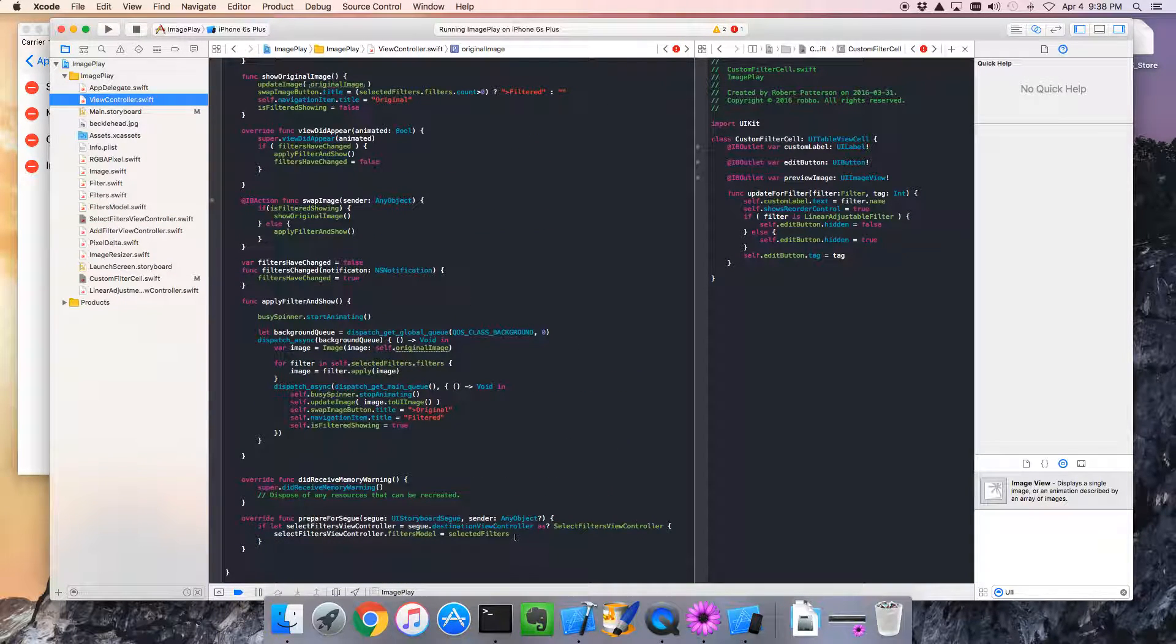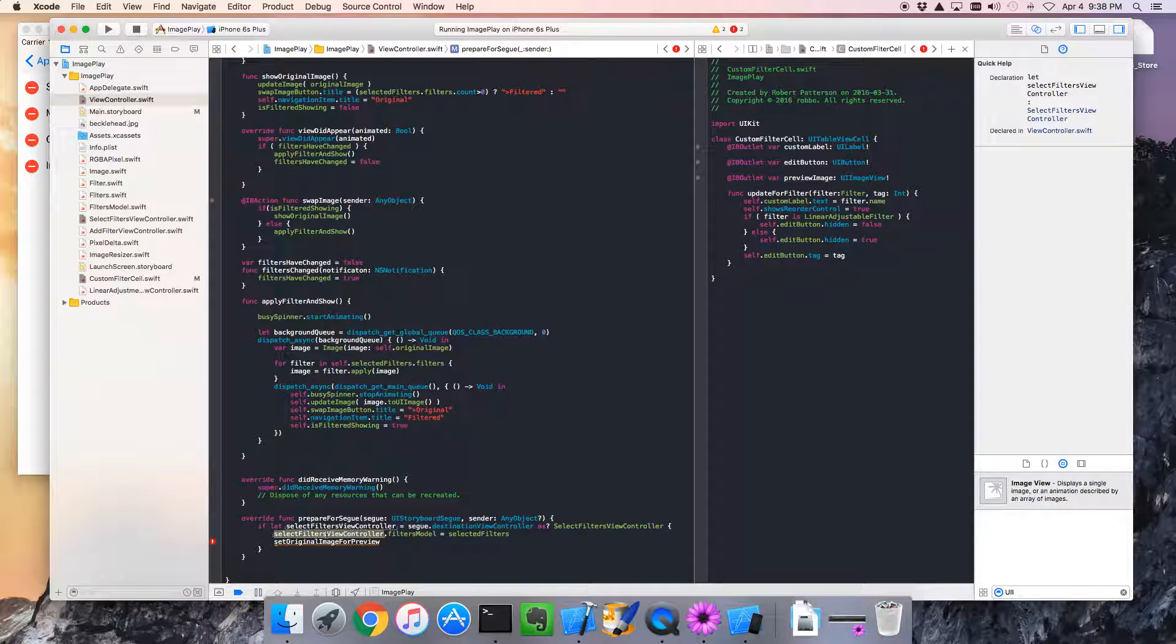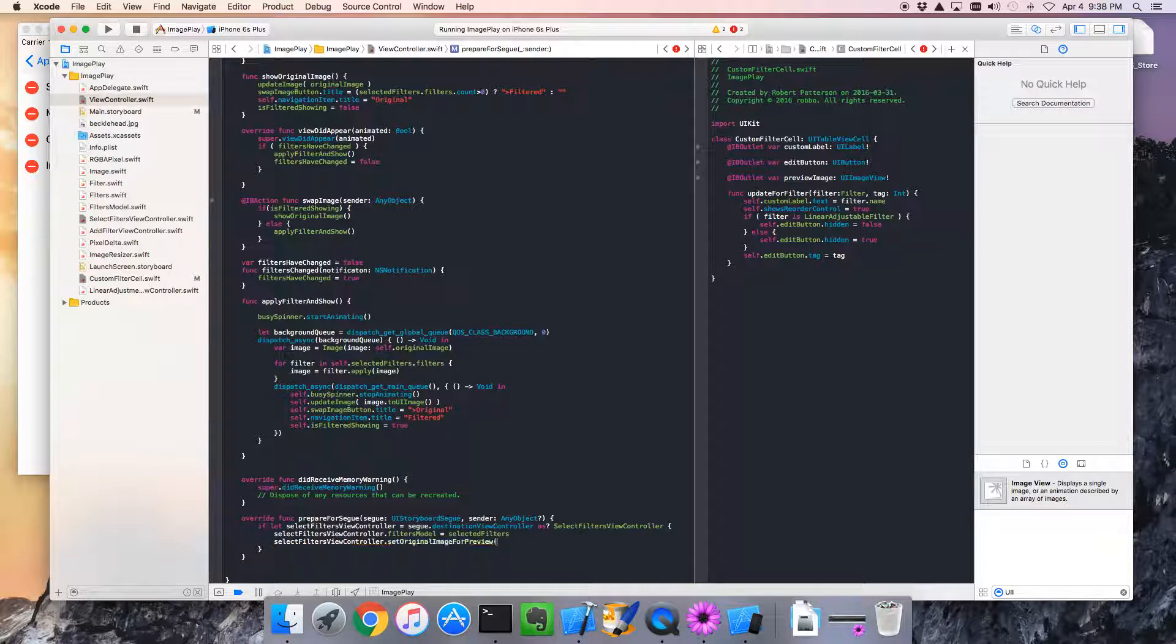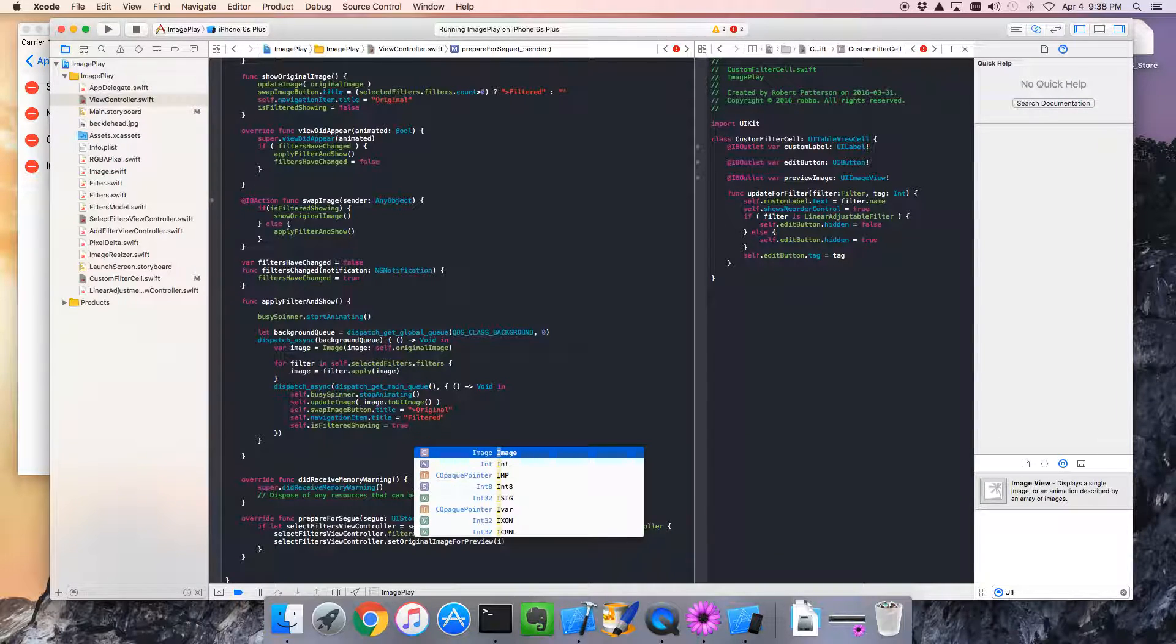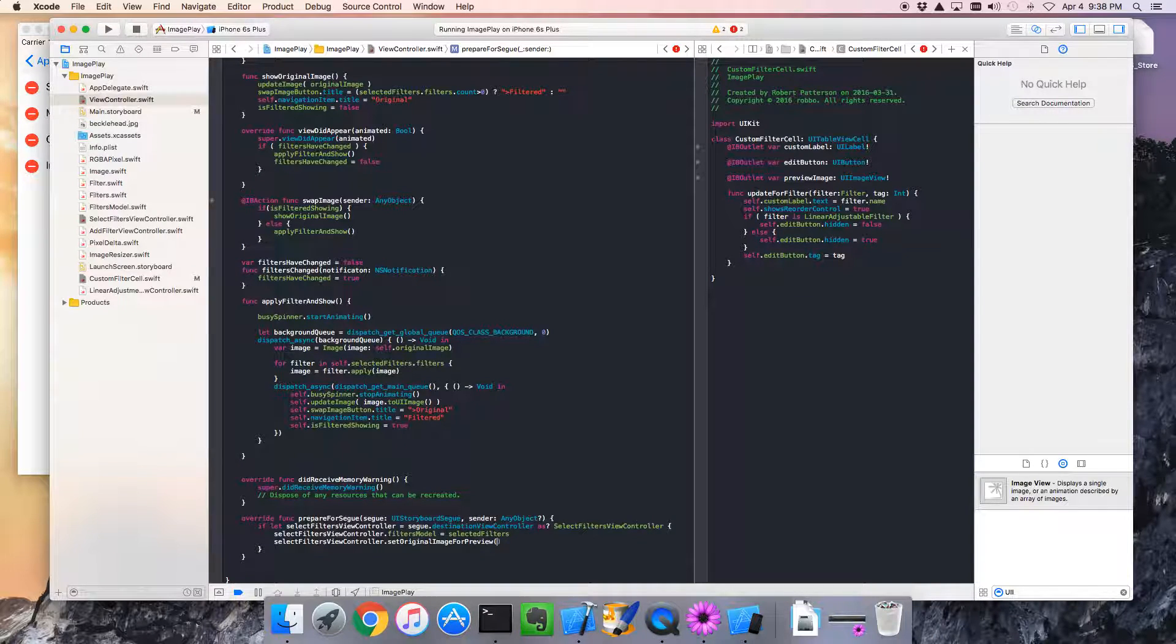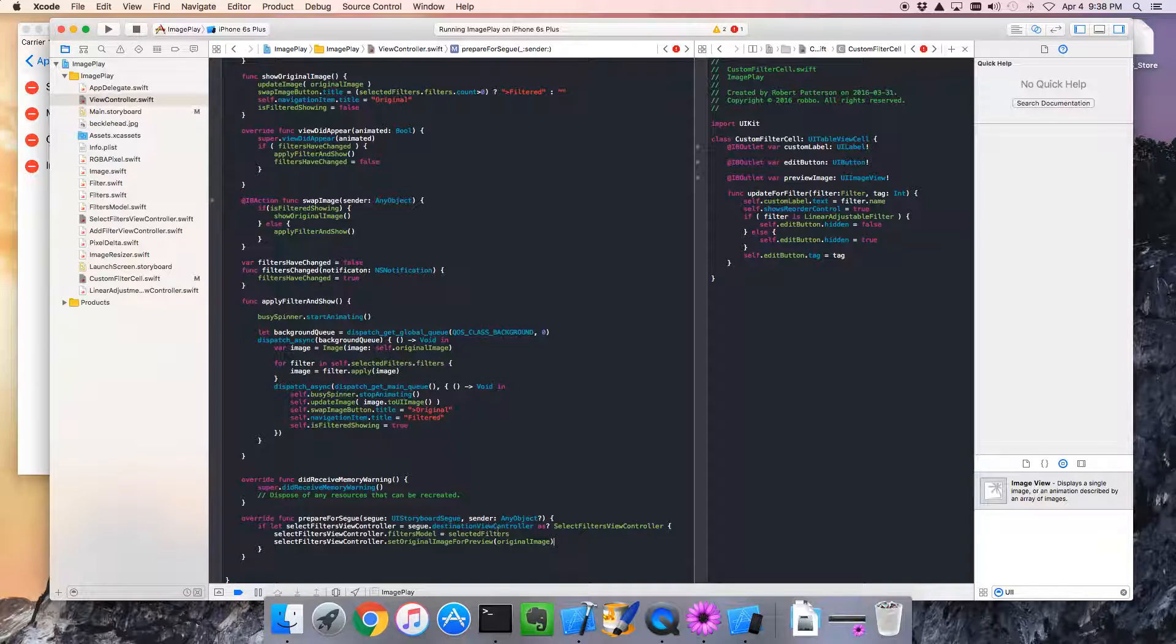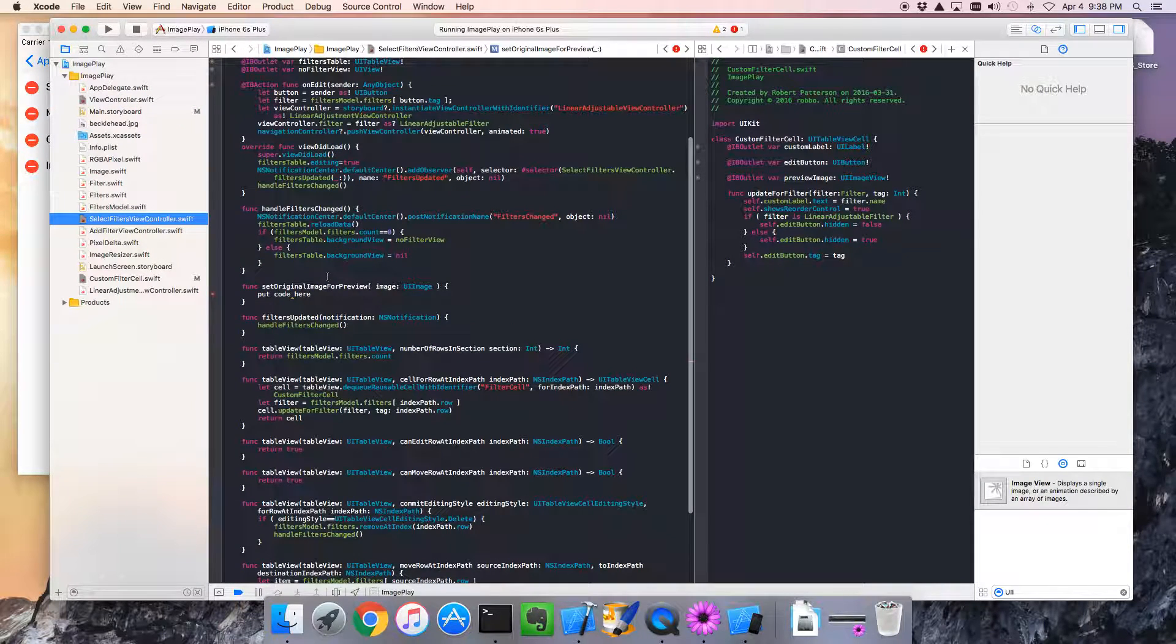I'm going to jump back to the view controller. And at this point, this is where we want to call our new method. And we're going to pass in the original image. Okay. That looks good. Now, let's pop back to our select filters view controller.